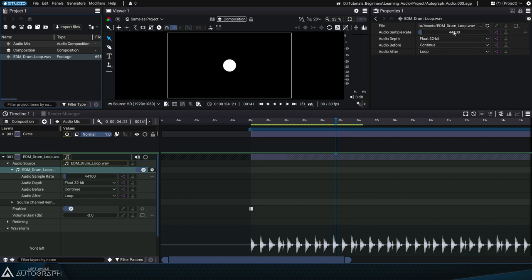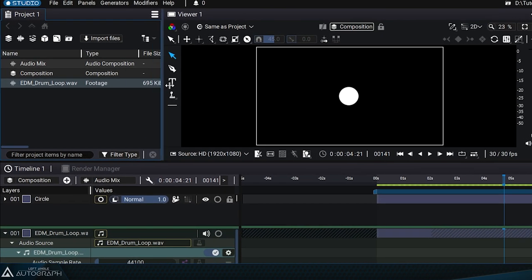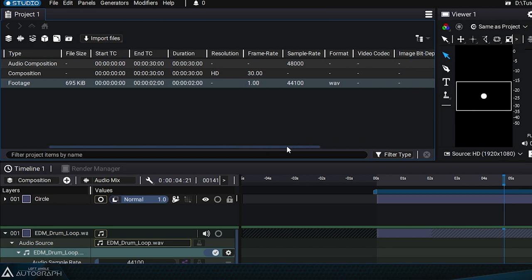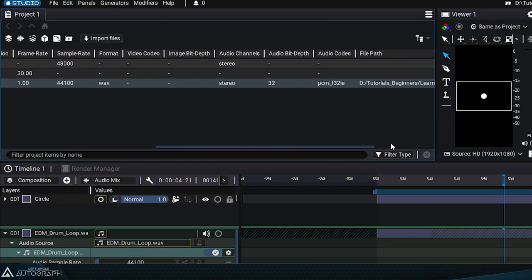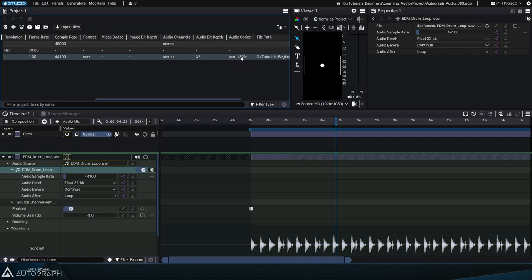First, you can modify the audio sample rate. Let's look over the file properties in the project panel. The frequency is 44.1 kHz, the file format is WAV, and it contains two stereo audio channels sampled at 32-bit float as indicated in the codec name.